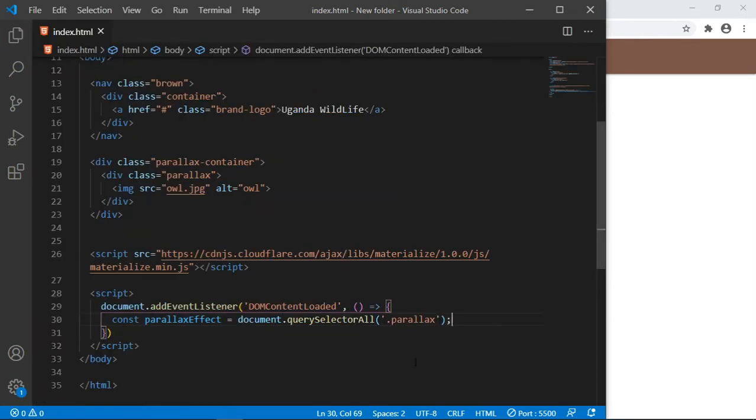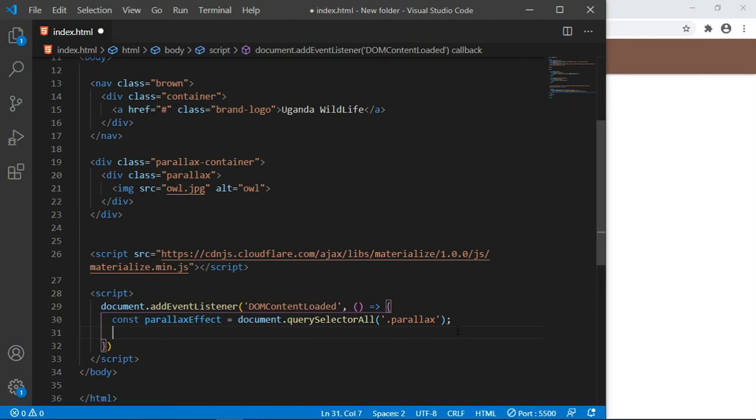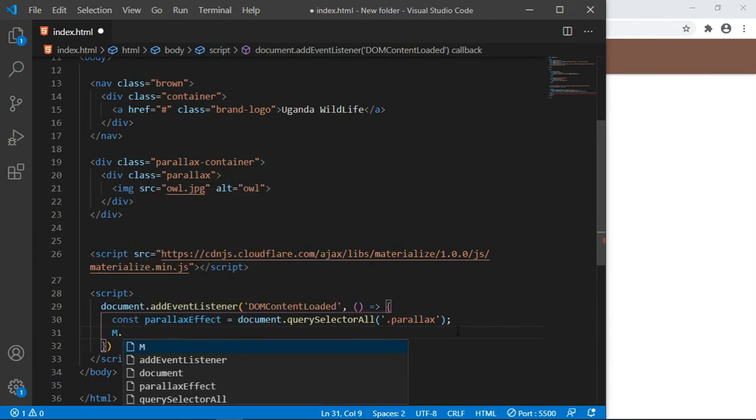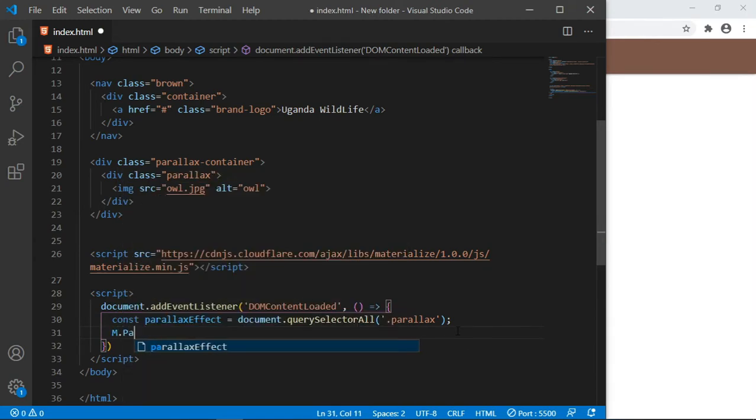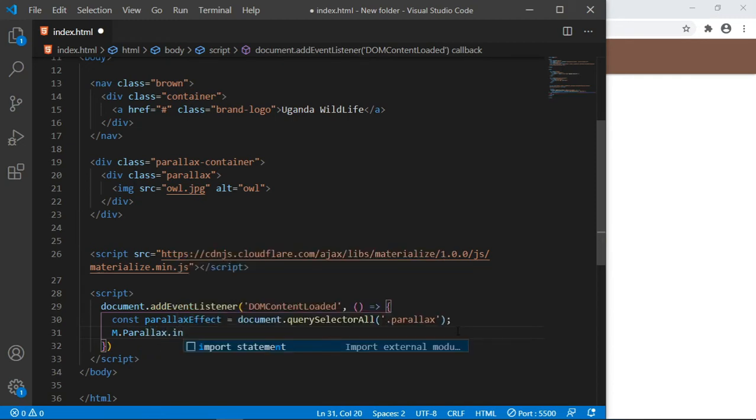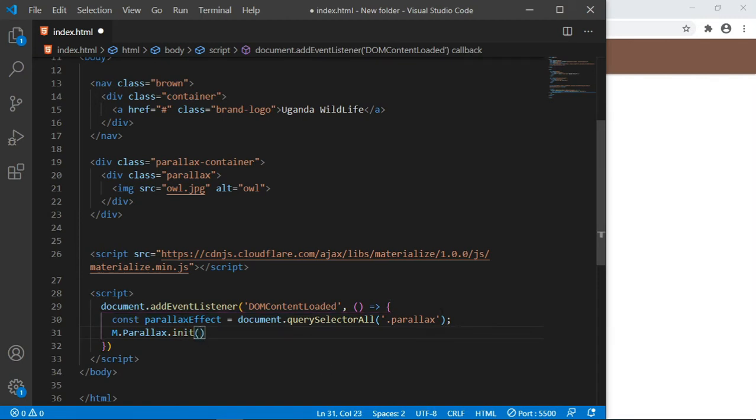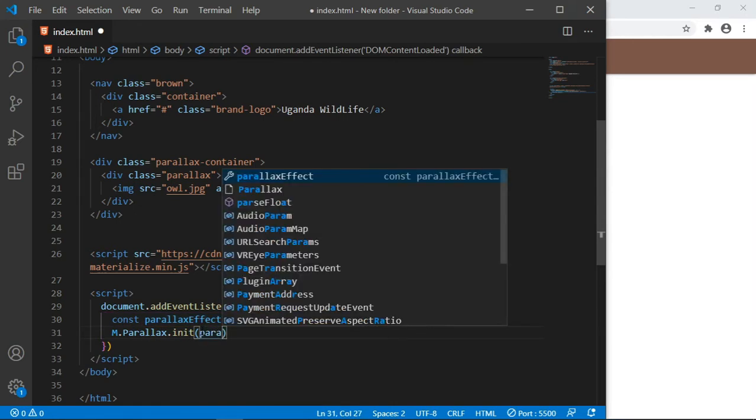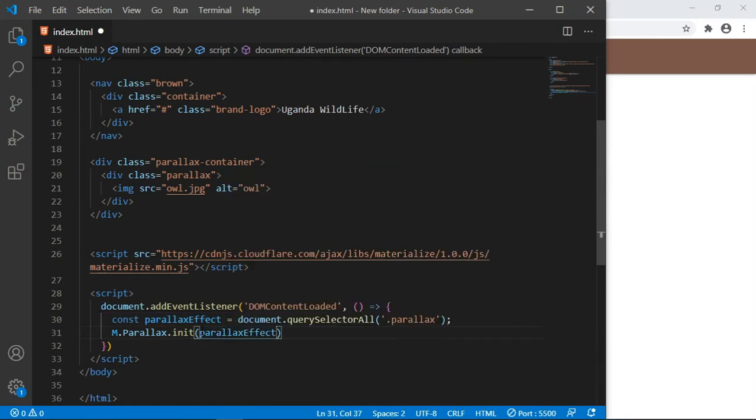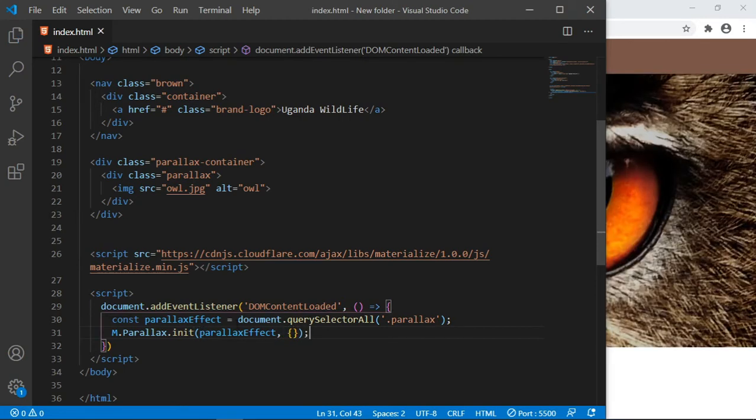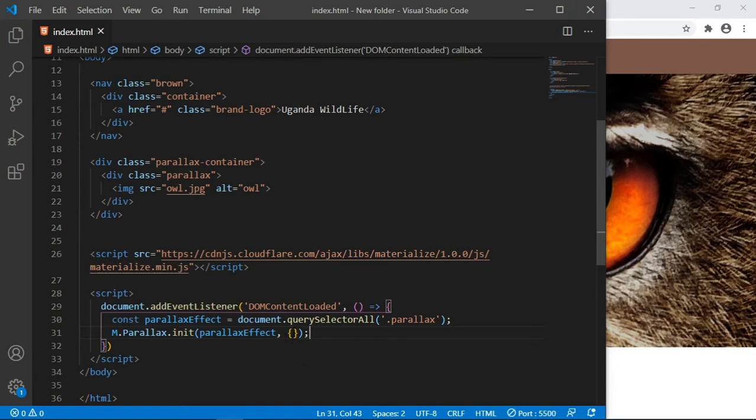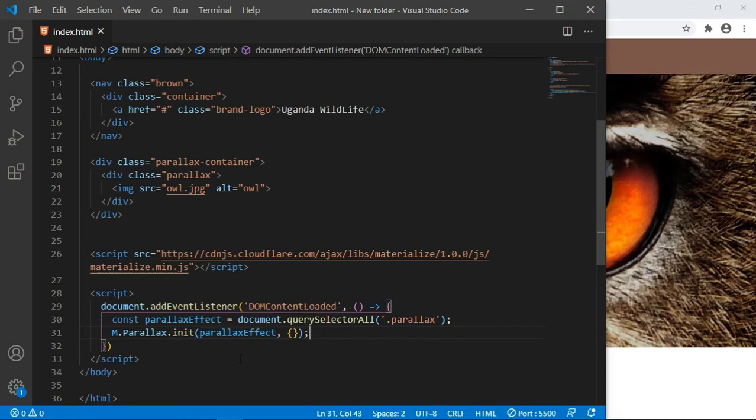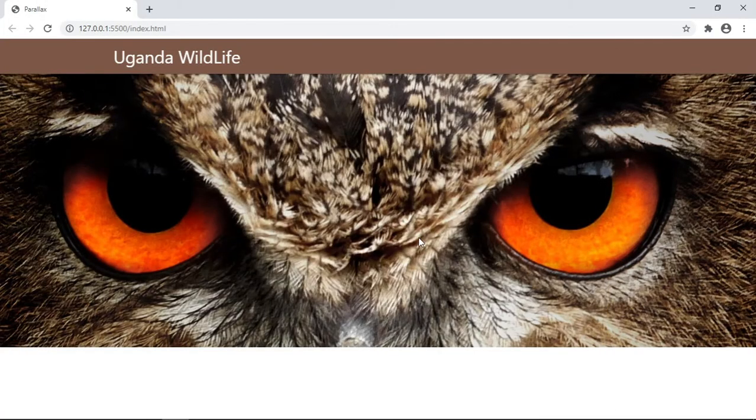Here we write the Materialize instance: M.Parallax.init. So we initialize it and here we pass in two parameters. The first one is the variable that you created, parallaxEffect, and then it will be followed by options. But for this tutorial it's going to be blank or empty. There is a simple option called the responsive features, but for this tutorial we're not going to be using it.